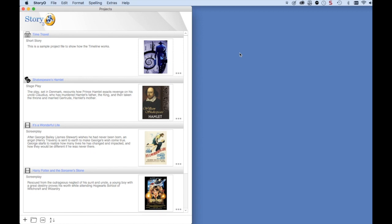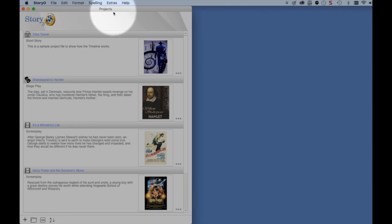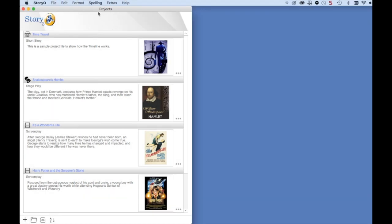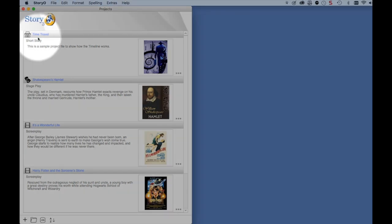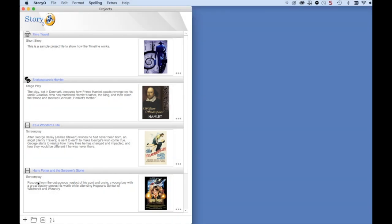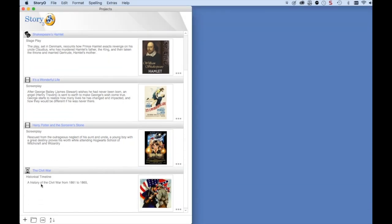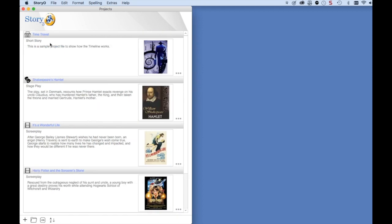When you first launch Storio, you will be taken to the project screen. In the demo version of Storio, there are five projects to sample, each using Storio in a slightly different way to show you the versatility of this powerful outlining software.